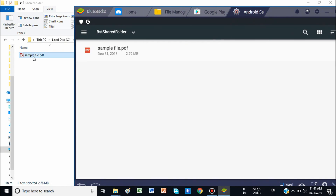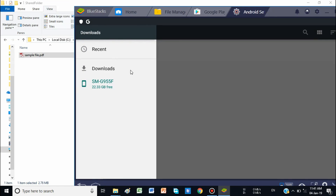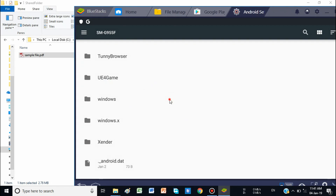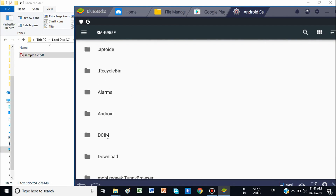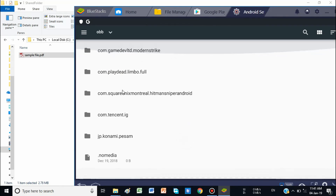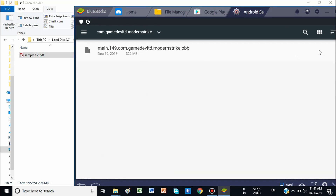This sample file is on the PC and the same file is now in BlueStacks. The same process applies in reverse: to copy files from BlueStacks to the PC, browse your data — for example, go to Android and OBB. Here you can see all the folders like Modern Strike and others.